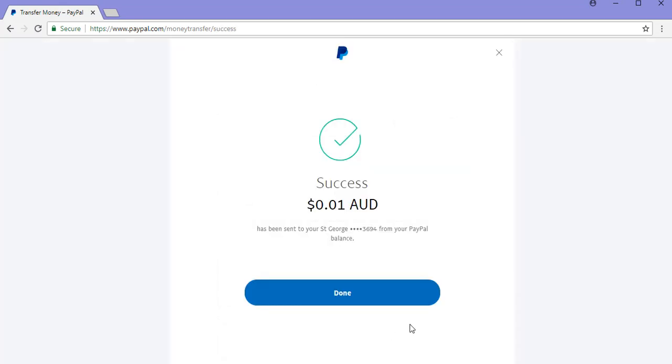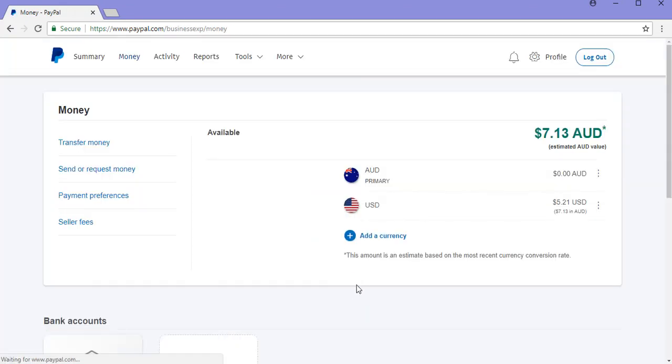I've completed a successful transfer from PayPal to my bank account. And I can click the done button. That's how simple it is to withdraw money from your PayPal account.